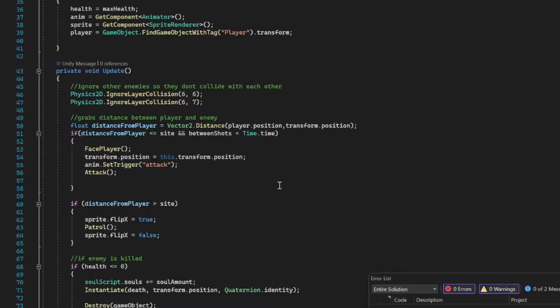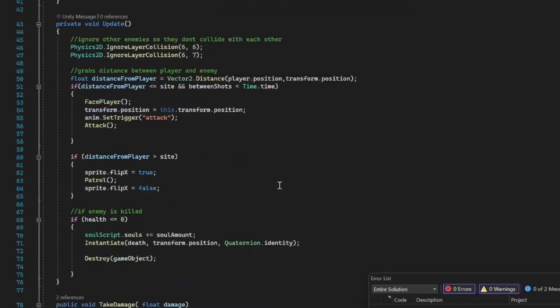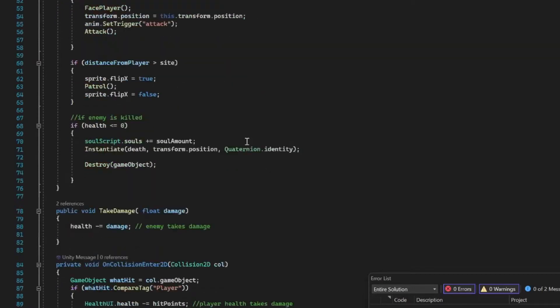The player is just finding the transform of the player object. In our update method, we have physics 2D—we'll go over that in another video so I'll skip that. Then we have our distance from player, which is basically just calculating how far away the player is from the enemy.